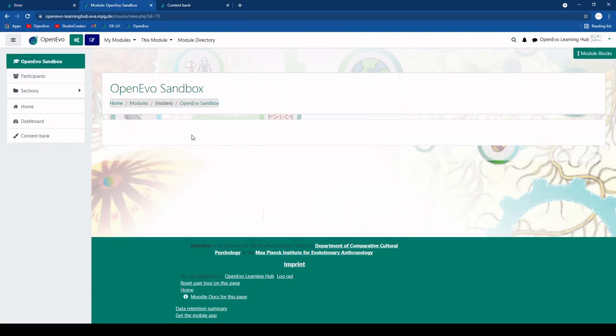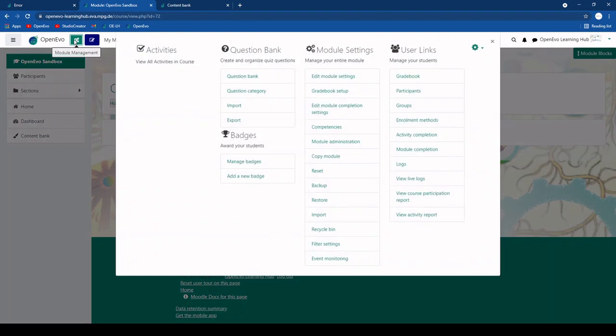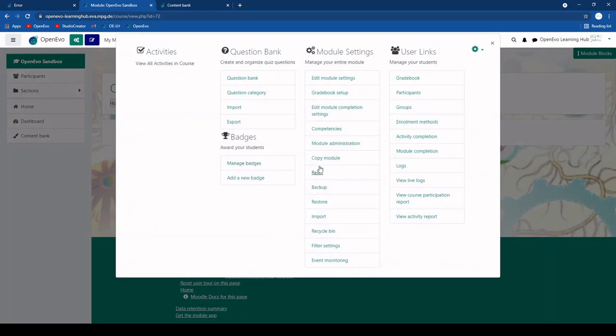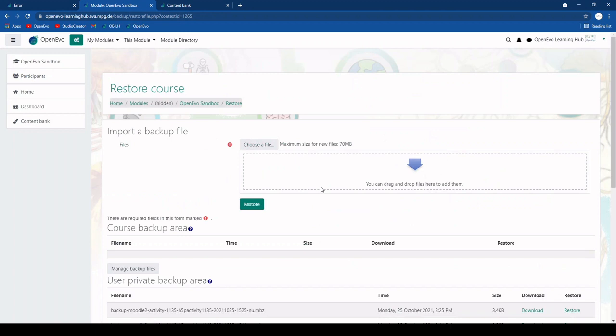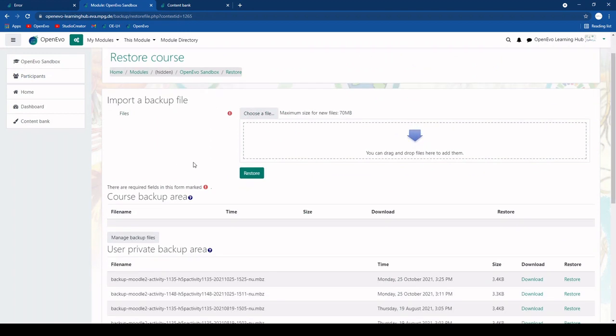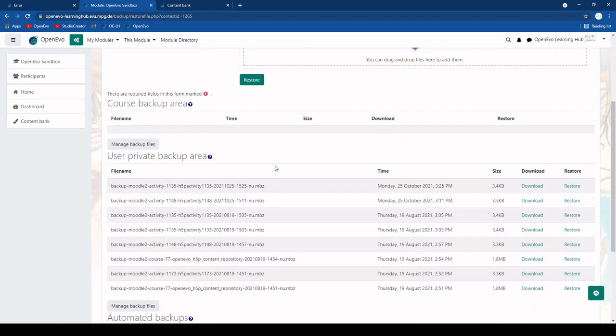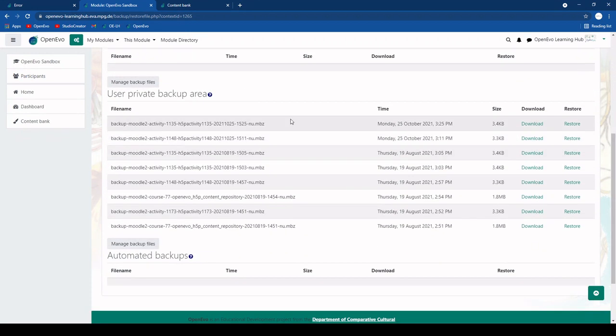And maybe then you want to import what you just backed up over here into this module. So you'll go to module management and restore and then you'll get to the restore area where you see all the backed up files that you have created. For example, the one that I just backed up is this one up here.